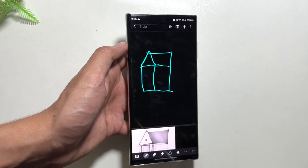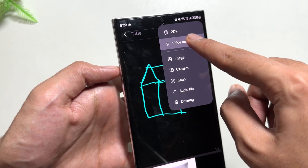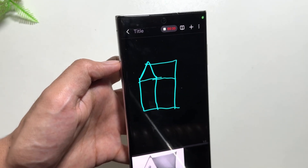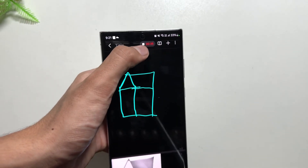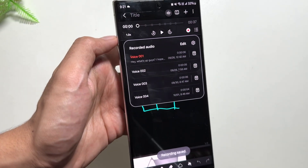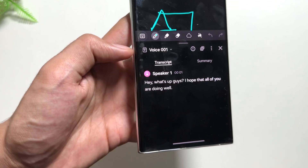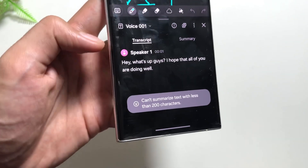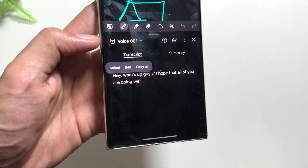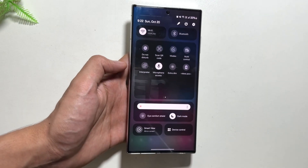Moving on to the next feature available in the Notes app. Click on the plus icon, then click on 'Voice Recording'. Allow the required permissions and record your voice. After the recording is done, stop it and click on the icon, then select it. You will see a 'Transcript' option — this will generate a transcript of your voice recording, and if it is above 200 characters it will also generate a summary, so your voice will be converted into notes.